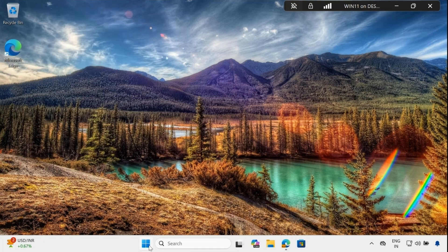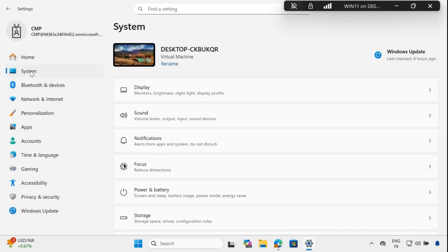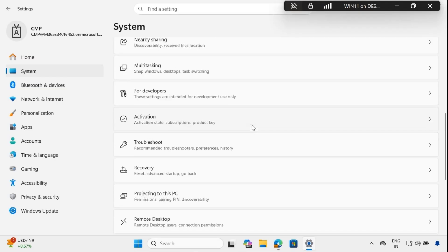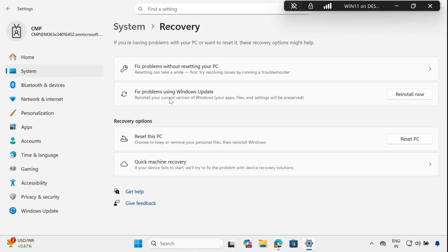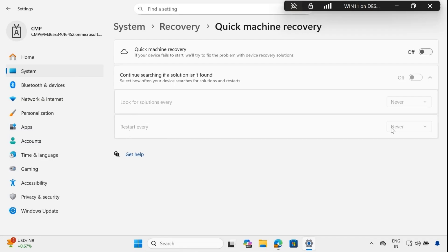If we go to the Settings app, go to System, scroll down and go to Recovery, we can see an option called Quick Machine Recovery. We can configure these options manually here — enable Quick Machine Recovery by toggling it on, configure 'continue searching if a solution is not found', and configure how often to look for a solution and the retry interval.